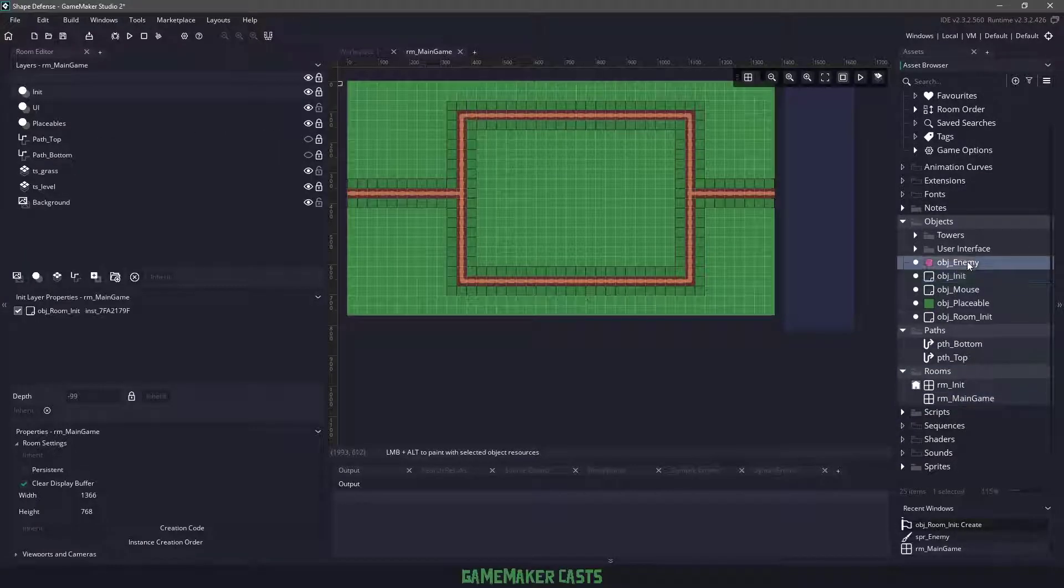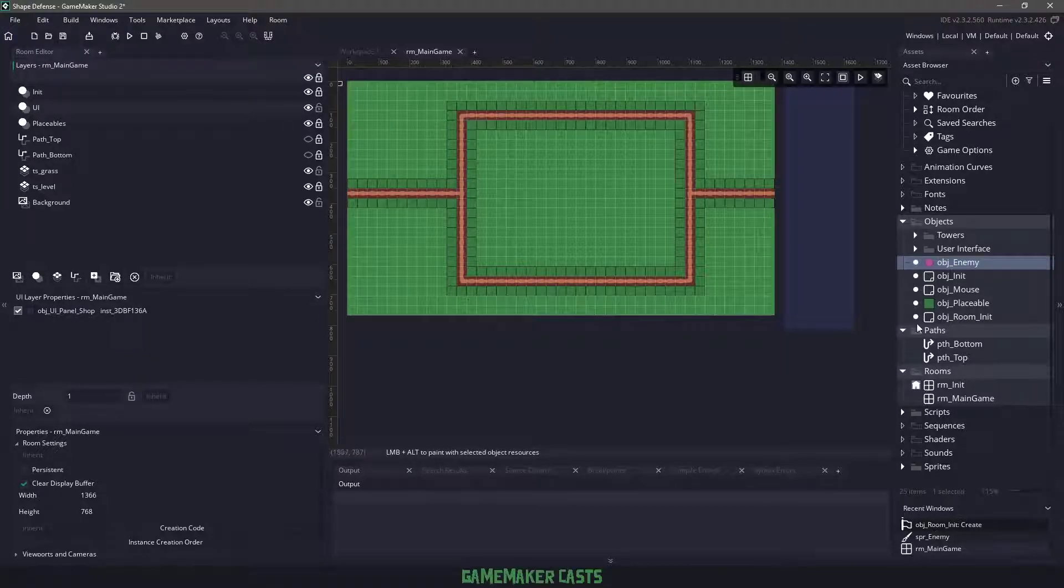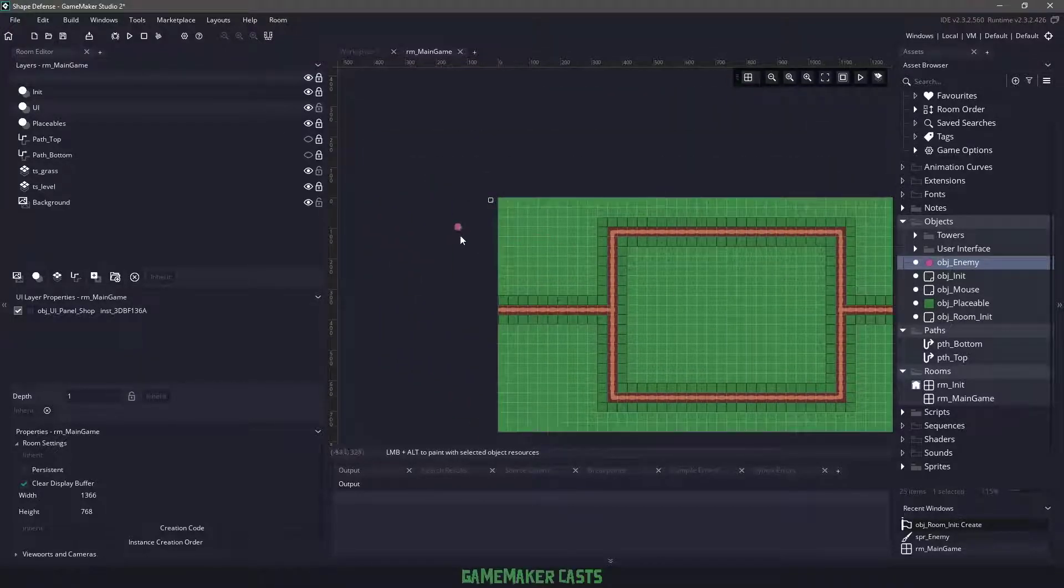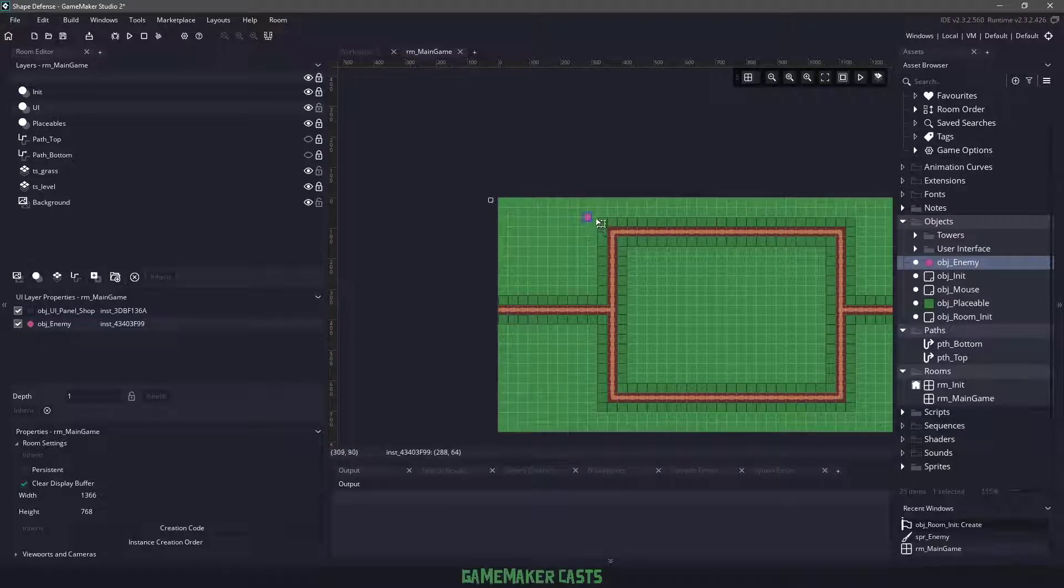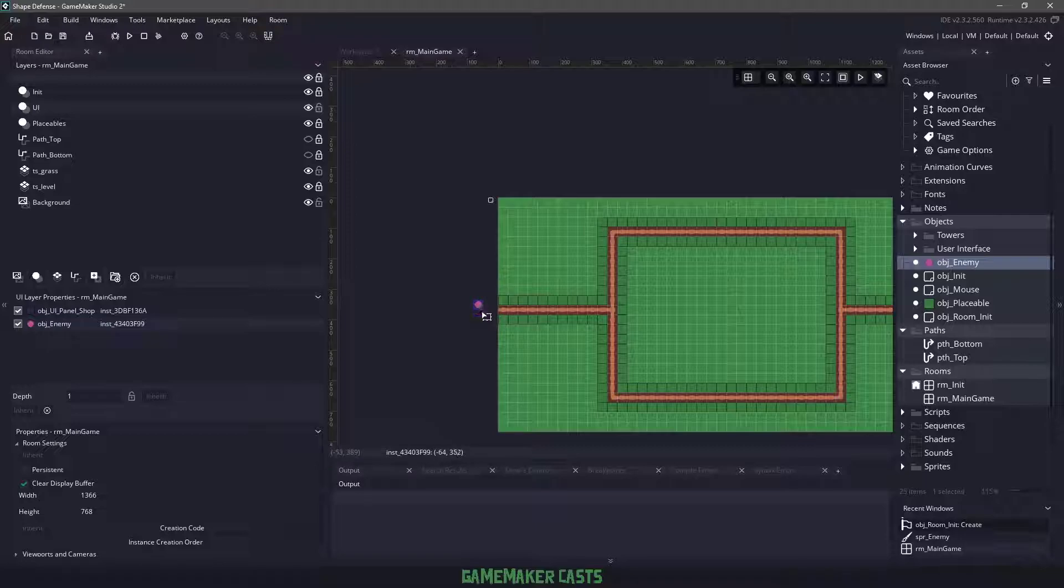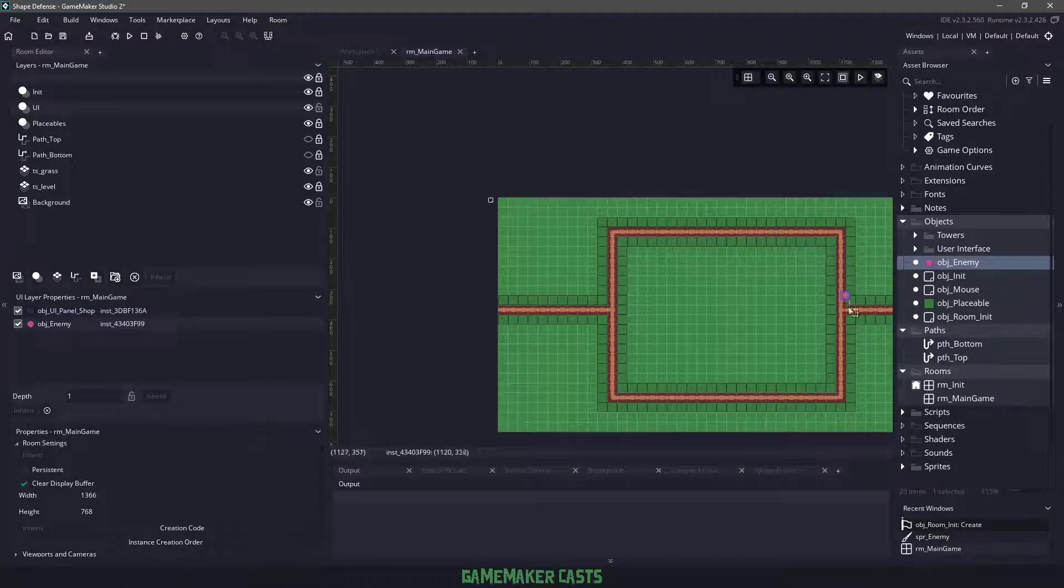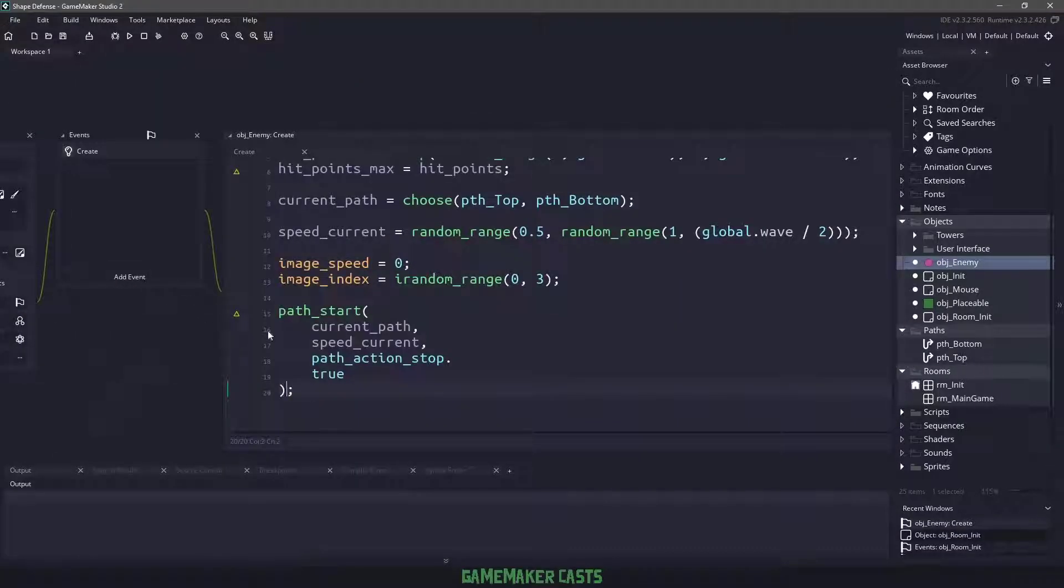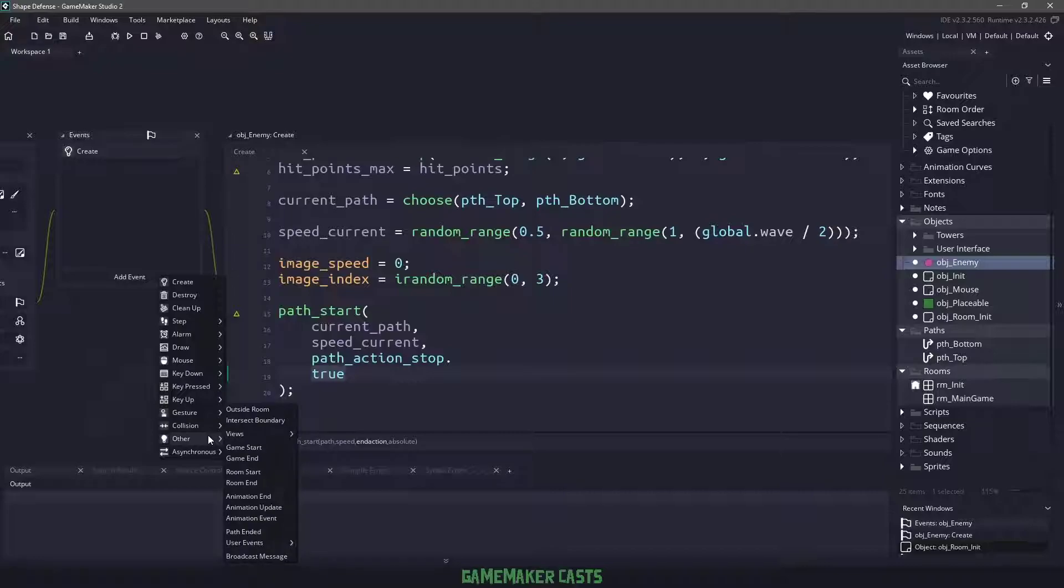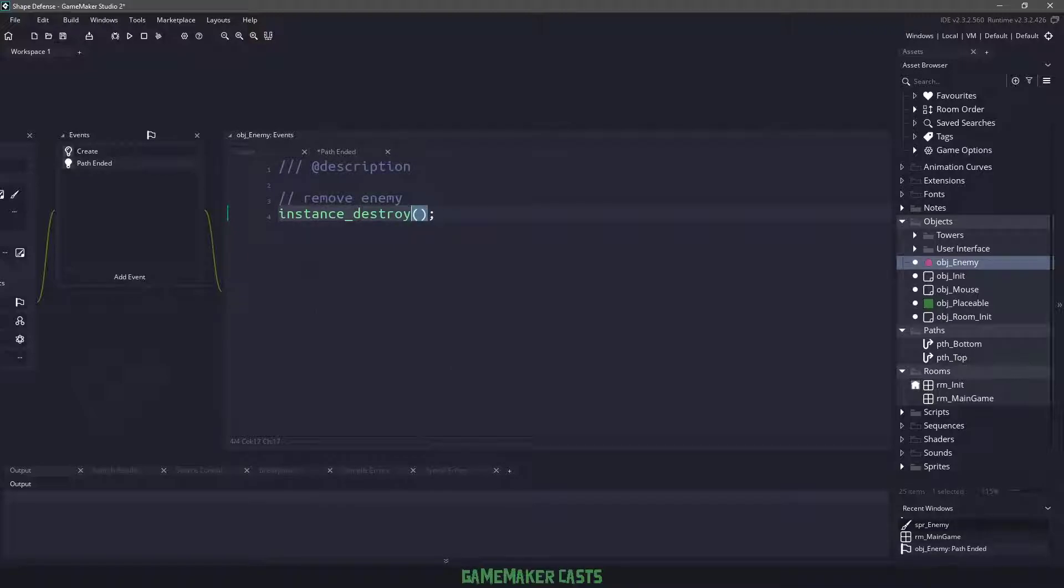If this is not absolute, basically what will happen is if our enemy is spawned up here and it's the top path, he'll move along like this and then come up off the screen and then back down. When it's absolute, it will go on exactly the path number, so he will be traveling along the dirt road there. When the enemy ends, we need to add event other and say path ended. All we want to do for now is just remove the entity, so we'll destroy it to clean up the memory.